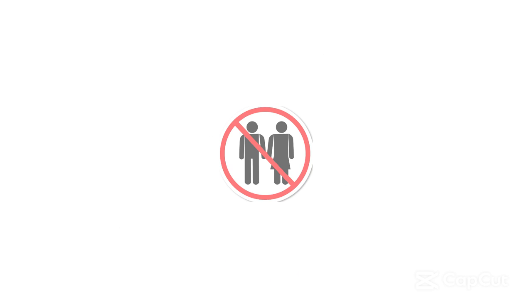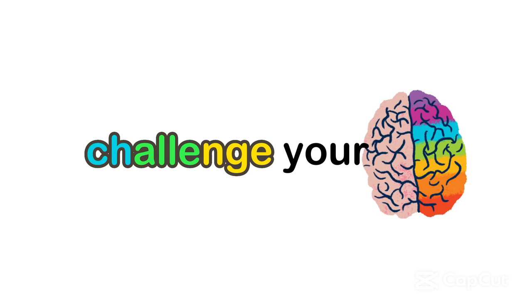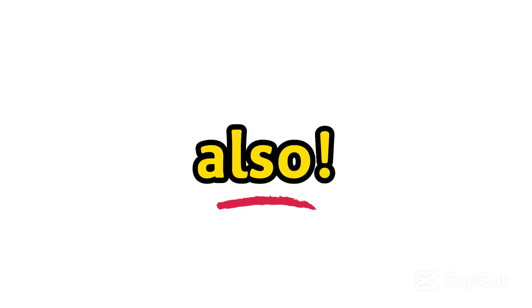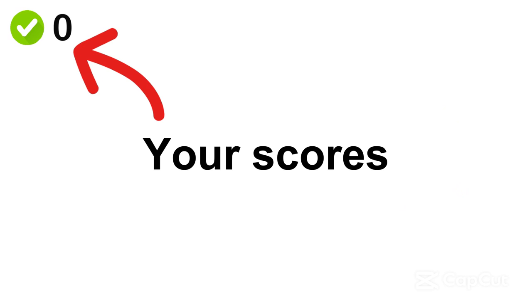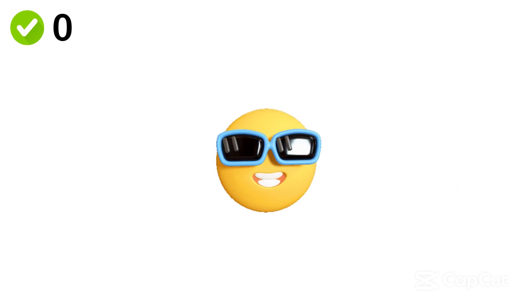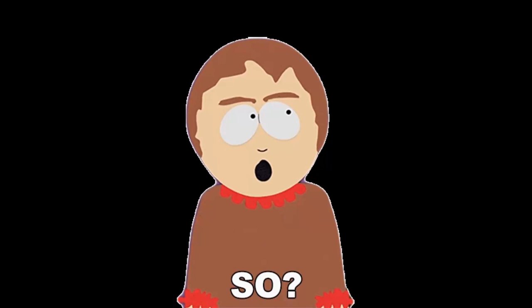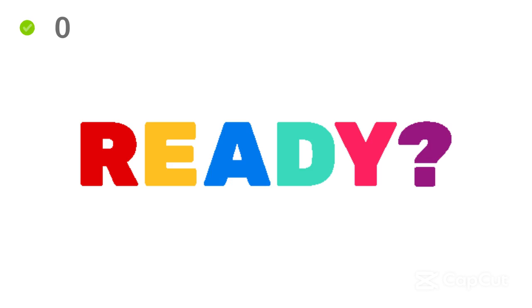In this video, I want to challenge your intelligence. Also, your score is at the top. Try to be the smartest. So, are you ready?